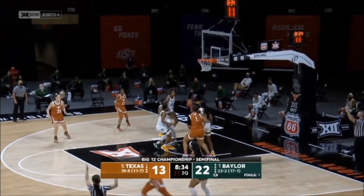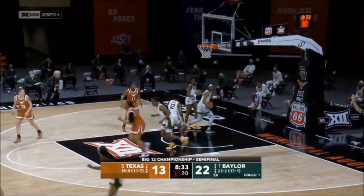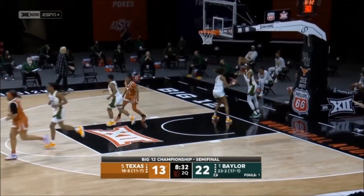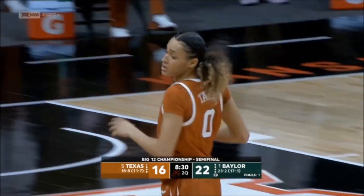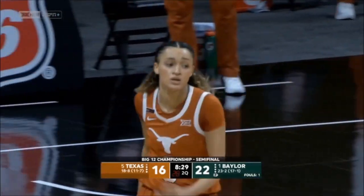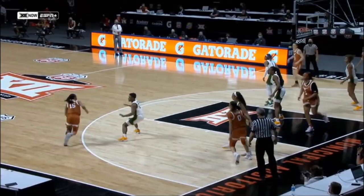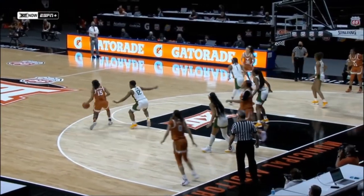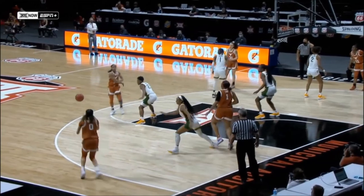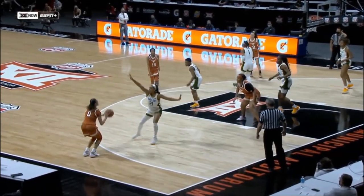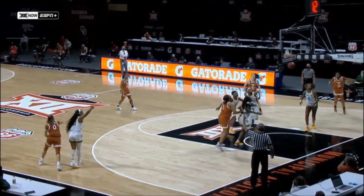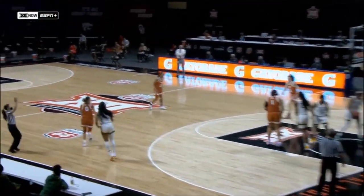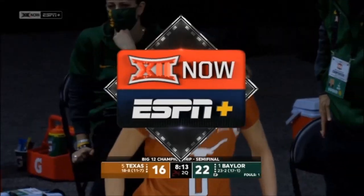Celeste Taylor for three — she knocks it down. That rhythm is created by the dribble, then the dribble penetration again. Look back for Taylor, she hits the three — a little too much cushion given by Carrington.